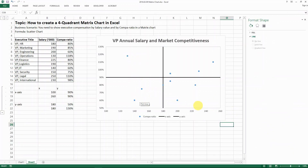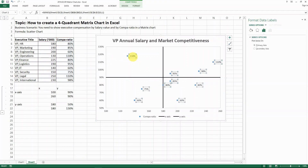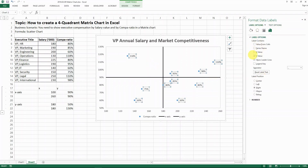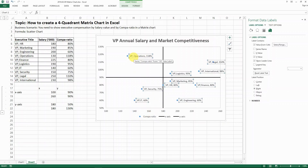Now you have all those data dots placed in different quadrants. You can add data labels to them. Add the data labels, but they're currently showing the numeric comparison values, which I don't want. Go to Label Options, and then choose Value From Cells. It will ask you to select a data label range — select the title column and click OK. Now you have both the title and the comparison value showing. If you don't want the comparison value, just remove it, and you'll only show the value from the cell.